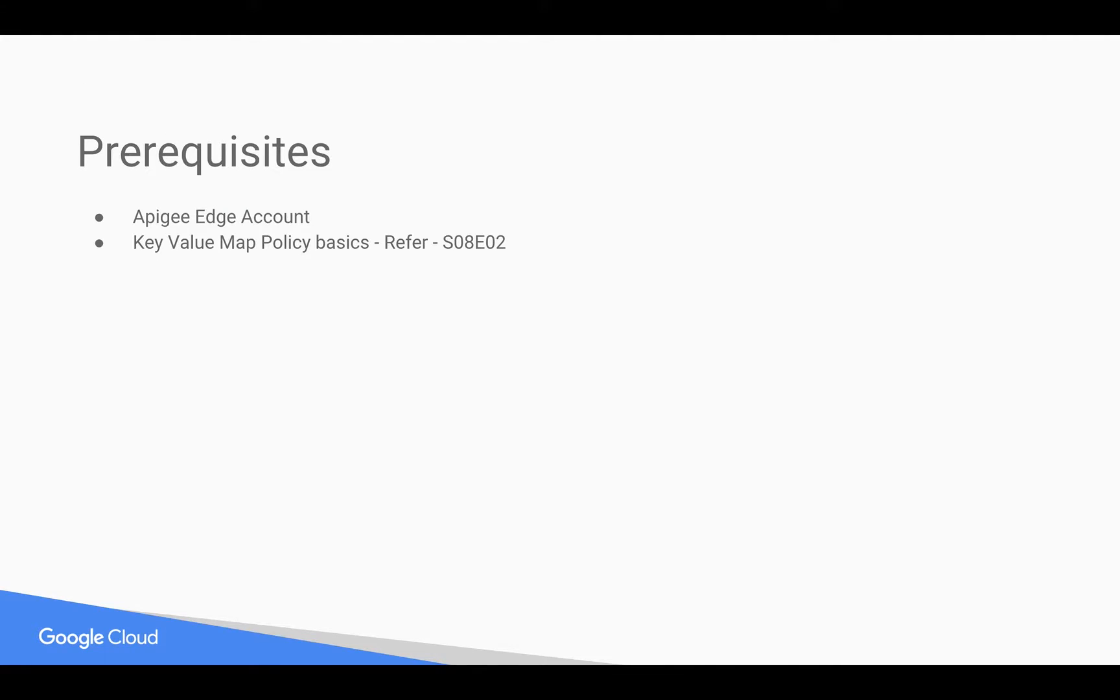Prerequisites for this video: you need an Apigee Edge account—you can sign up at apigee.com. You need basic understanding of key value map policy. For that you can refer to our earlier video.